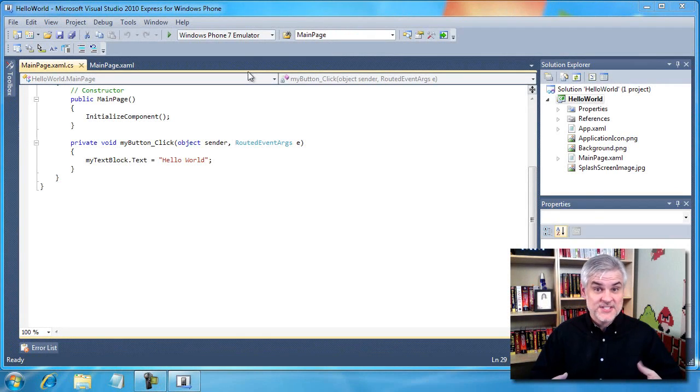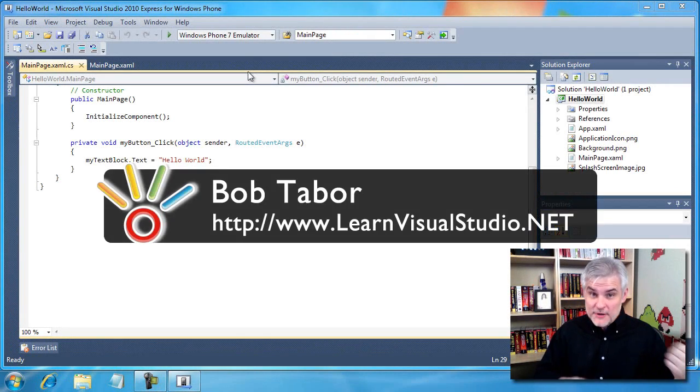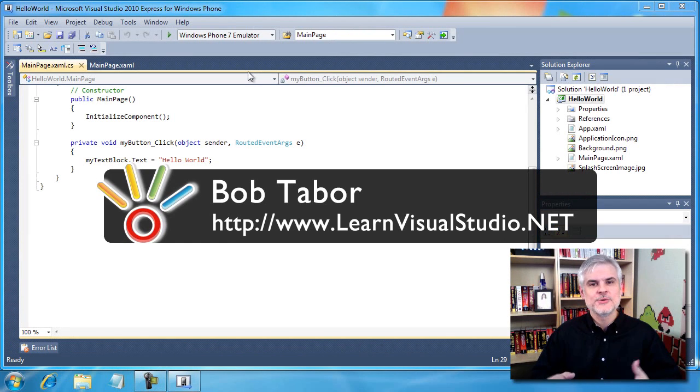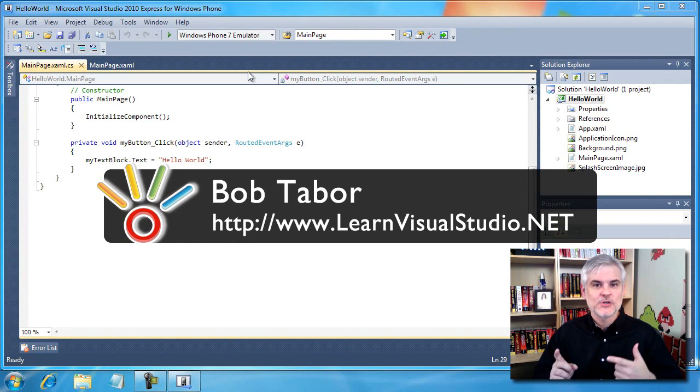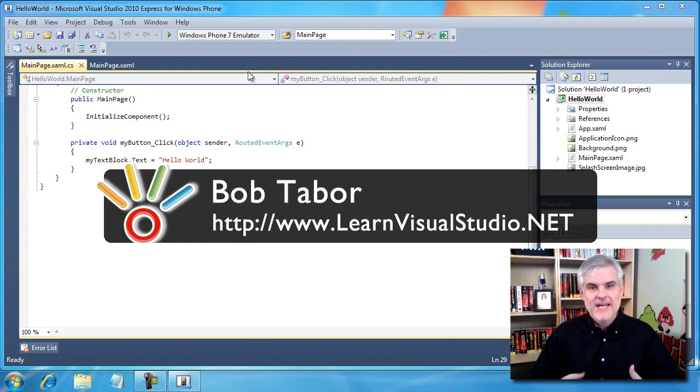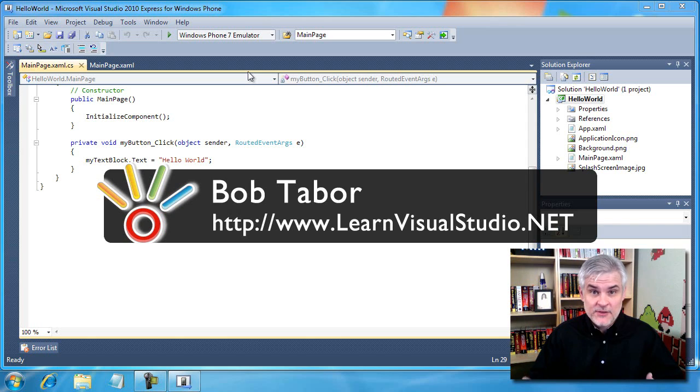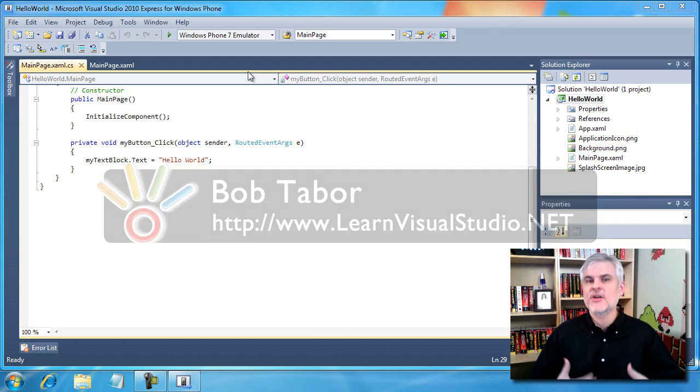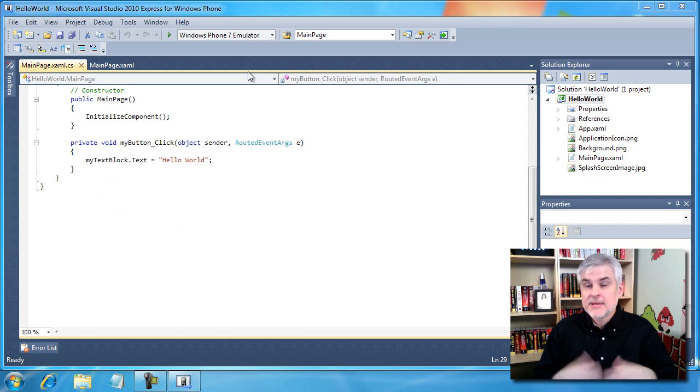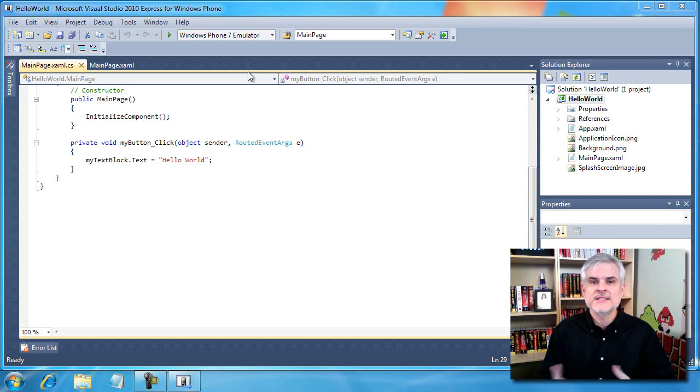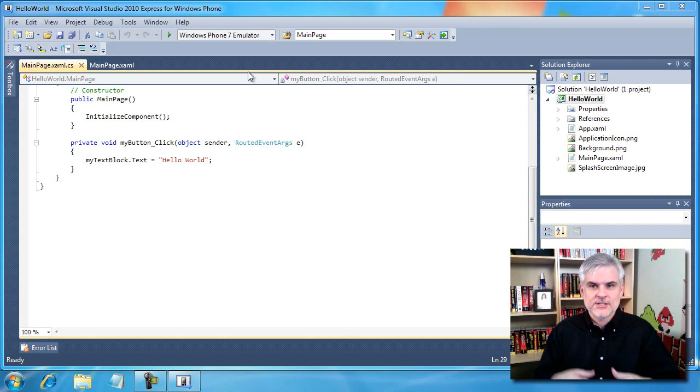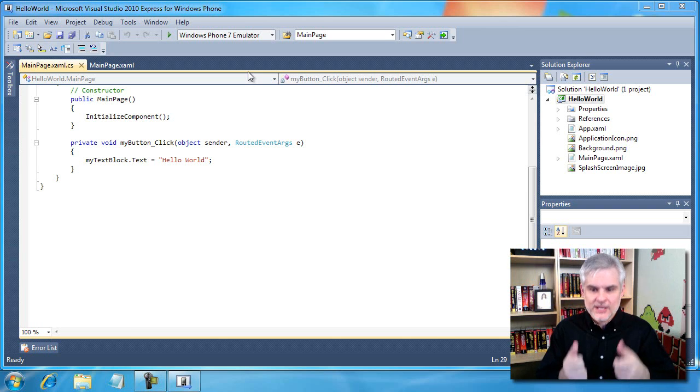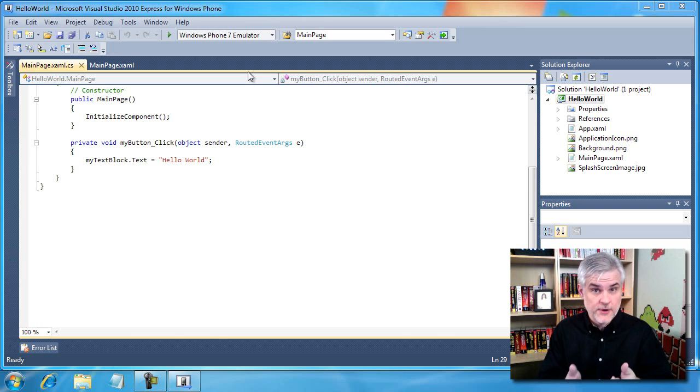Fresh on the heels of our success from the previous video, now what we want to do is take a look at the Windows Phone 7 emulator. Since we're going to be spending so much time in it for the next several days, I thought it made a lot of sense to become familiar with it and see how we can interact with it to simulate a user actually working with a physical phone.